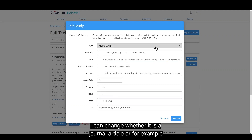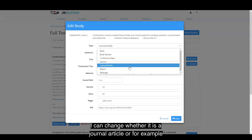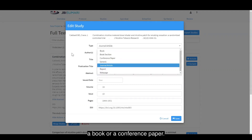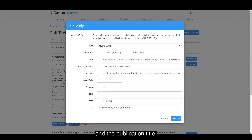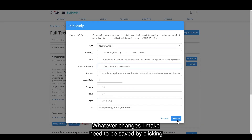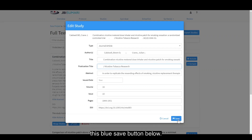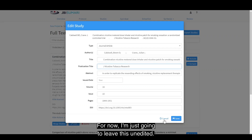I can change whether it is a journal article or, for example, a book or a conference paper. I can change the authors, the title, and the publication title. Whatever changes I make need to be saved by clicking the blue save button below. For now I'm just going to leave this unedited.